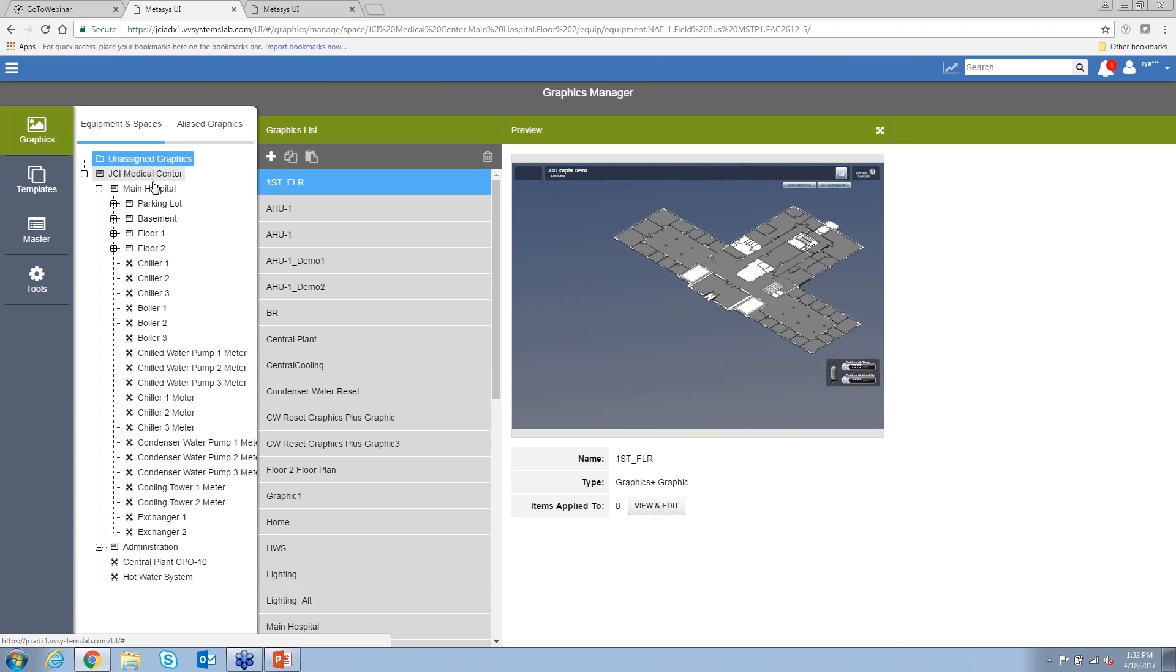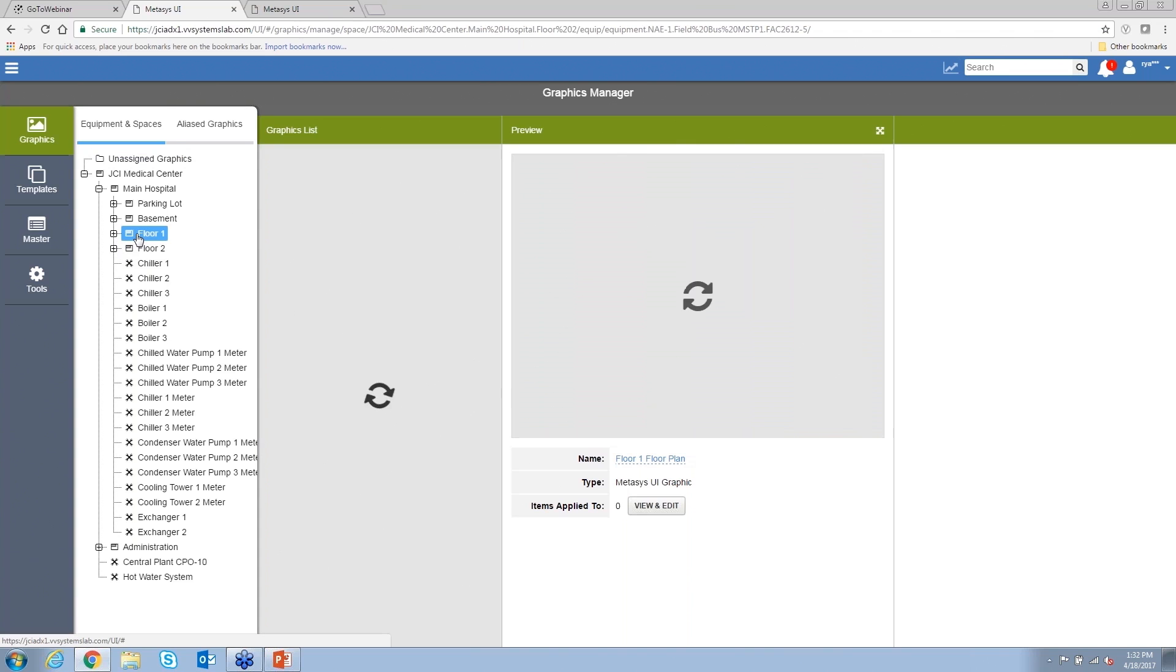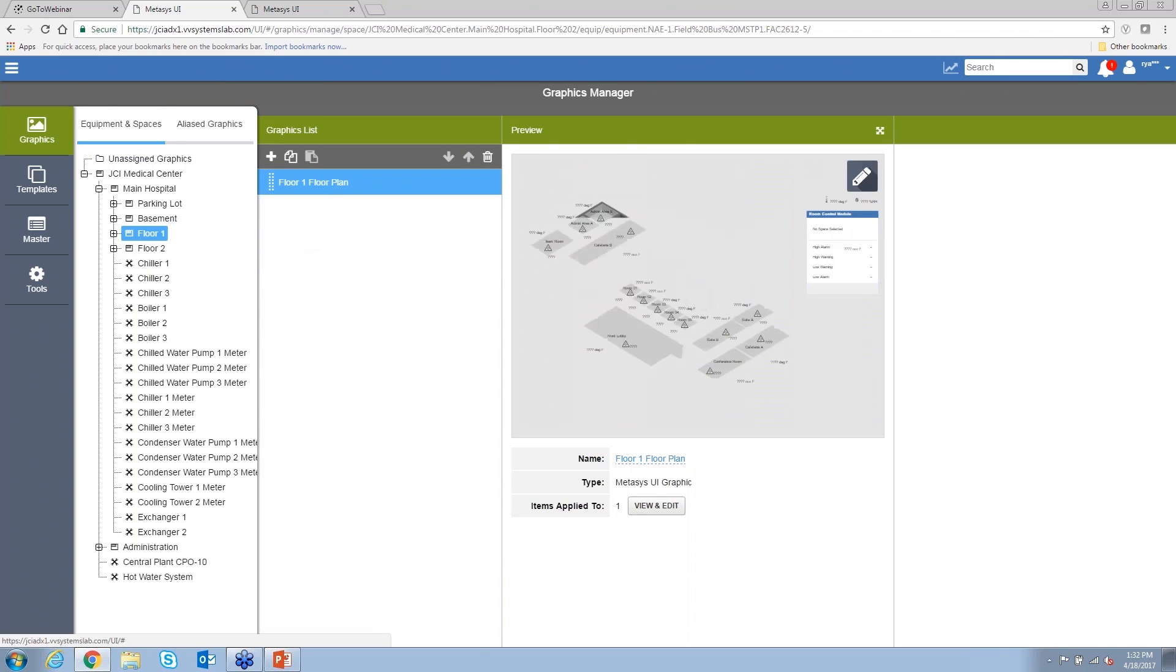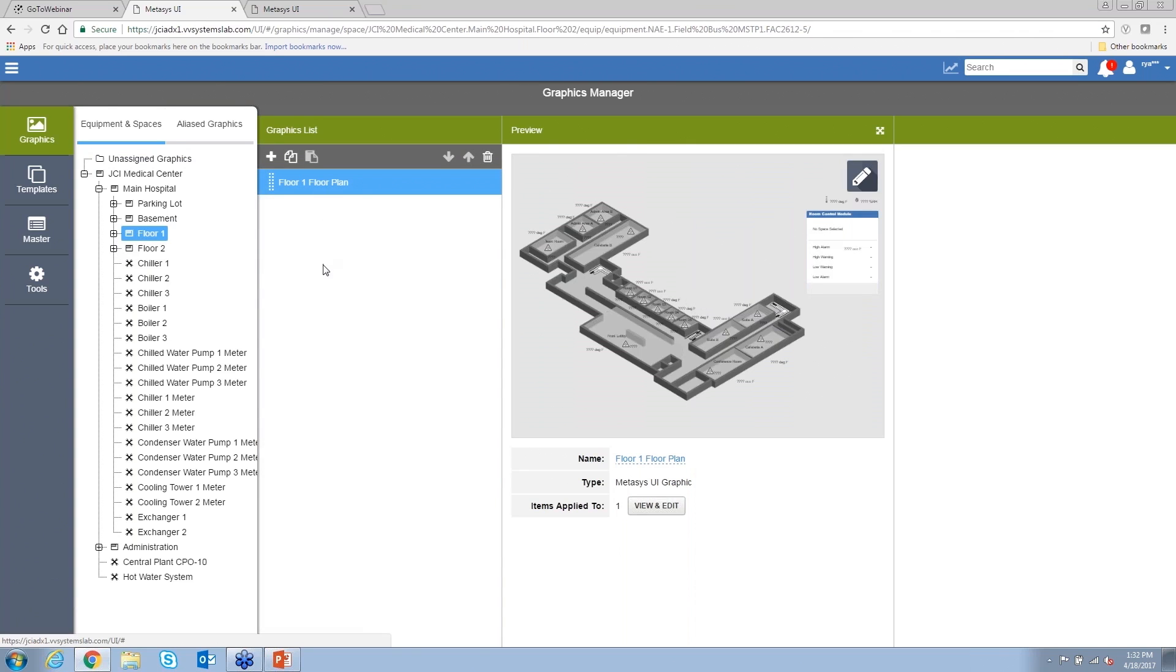This is where you associate graphics to the spaces, so you can see here's our campus, building floor and you can see that the floor one graphic that we were viewing earlier is associated to floor one.